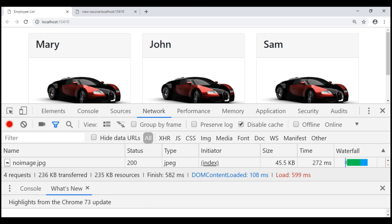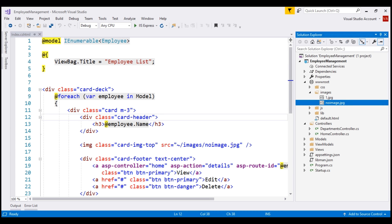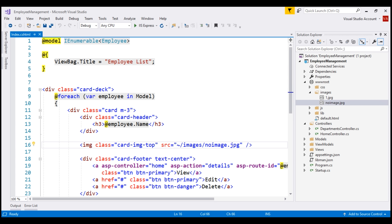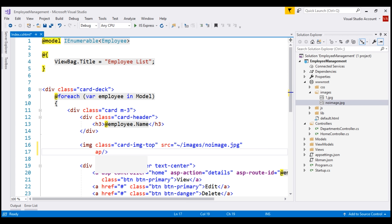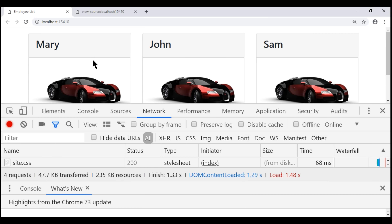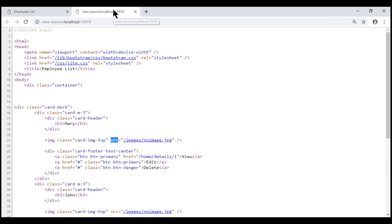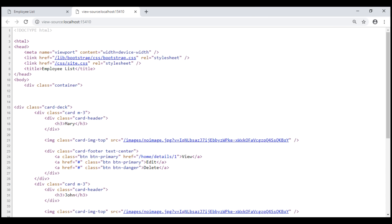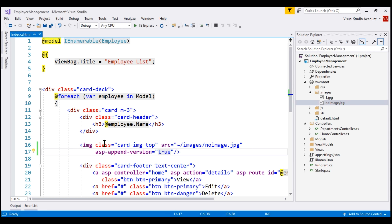Image Tag Helper can help us achieve this very easily. To use the Image Tag Helper, all we have to do is, on the image element, use the asp-append-version attribute and set its value to true. With this in place, let's uncheck the Disable Cache checkbox and then reload our web page. We still see the car image, and let's also reload our page source. Notice the source attribute of the image element — we have this unique string value appended to the name of the image. By applying the asp-append-version attribute on the standard image element, we're actually using the Image Tag Helper here.